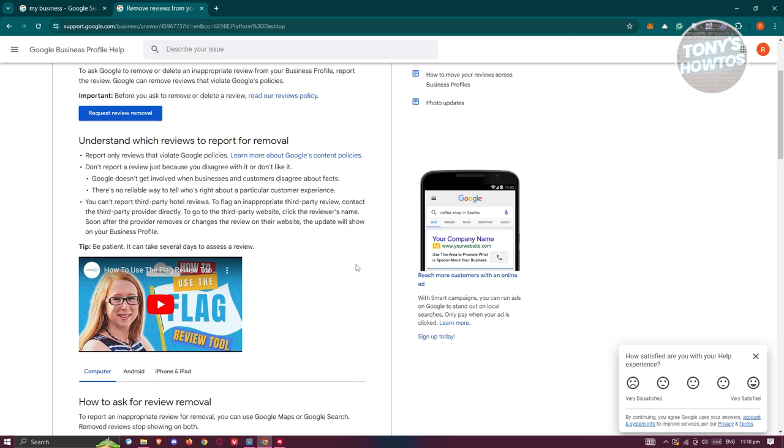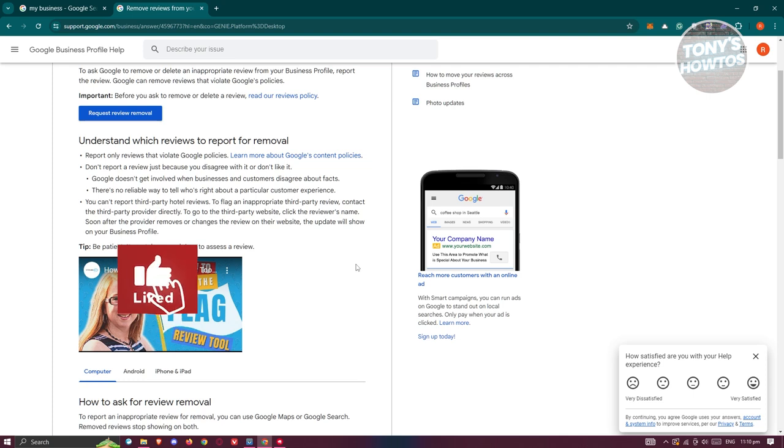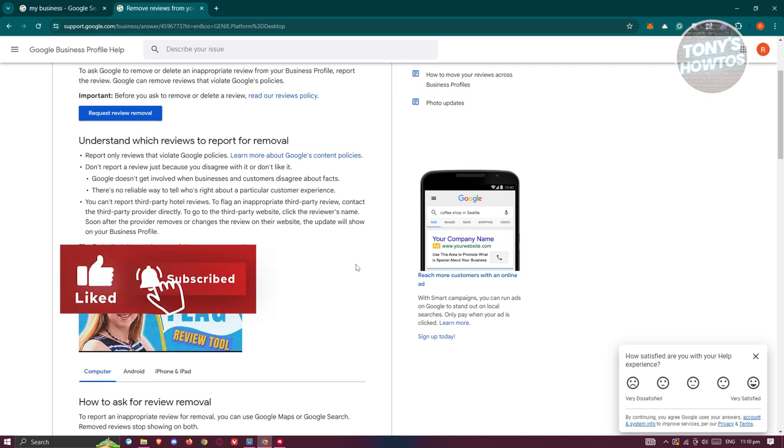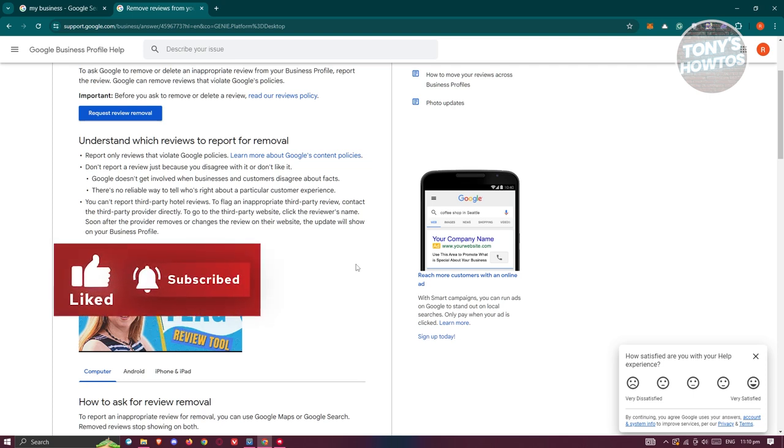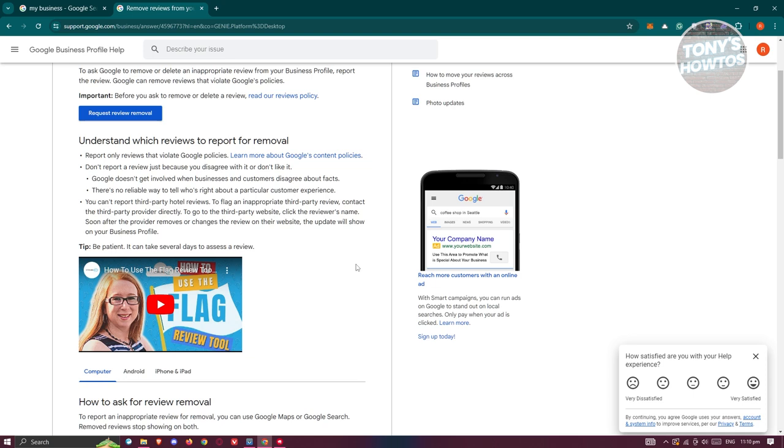So you won't also be able to report reviews—you actually don't report reviews just because you disagree on that specific review. So just because you don't agree with that review, you can't directly report it. So in this case, Google does not actually get involved with businesses and customers who disagree about facts. So meaning they won't actually entertain the idea of actually removing a review if it's more about a customer's experience.